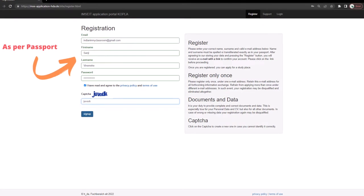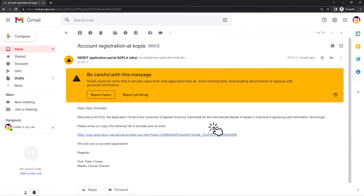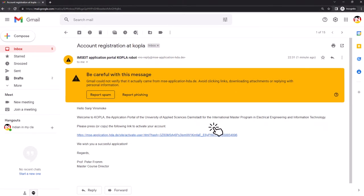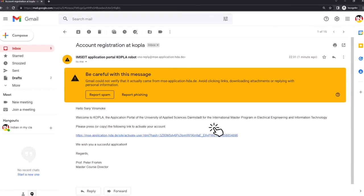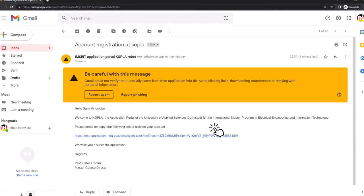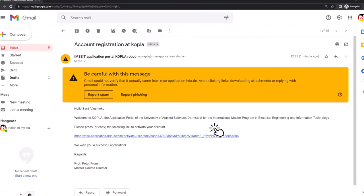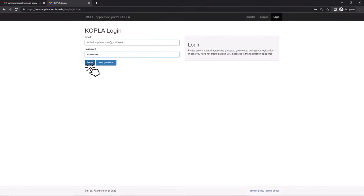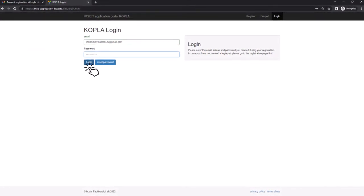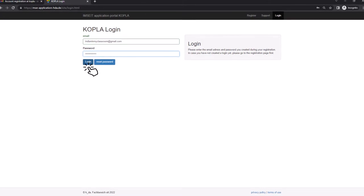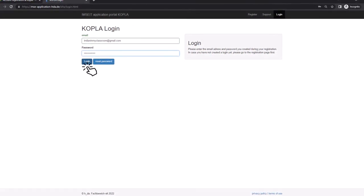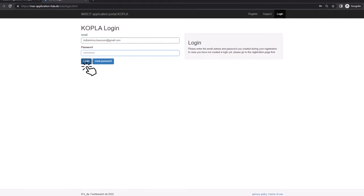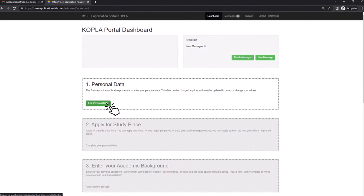I got the mail very quickly and it is mentioned that it's from Professor Peter, master course director. Now click on the link to activate the code. Sign in using the registered email ID and password. I suggest you to save your password in Google Chrome since we will be checking our account frequently.